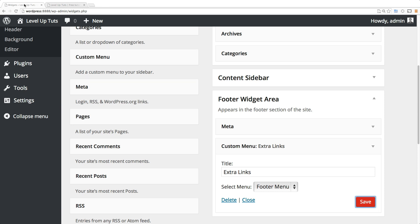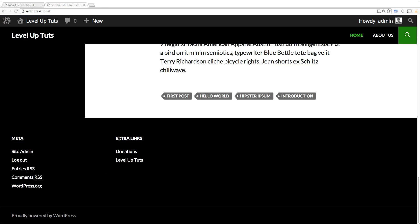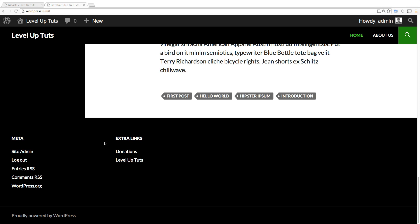We are now able to add custom menus not only to the main or normal navigation spots, but anywhere that you can add widgets. You now have complete control over the links you're adding to your site.